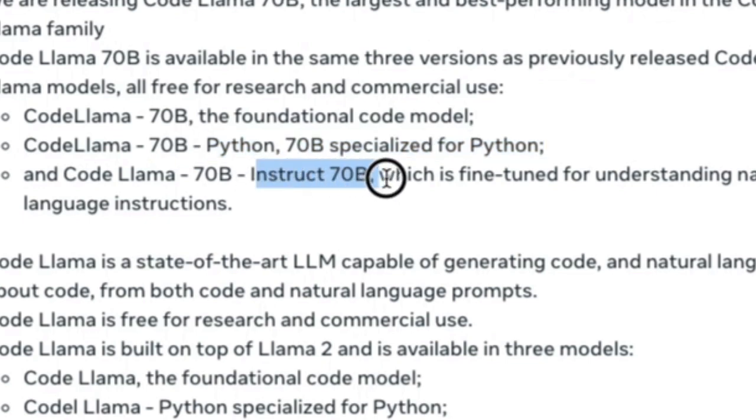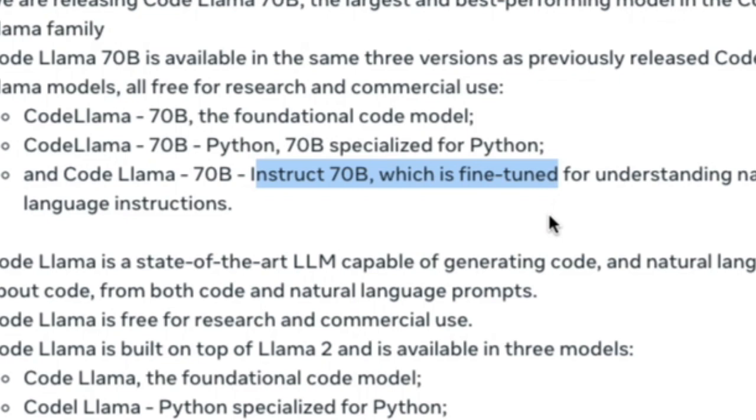Lastly, an Instruct version is fine-tuned to understand natural language instructions, enhancing its versatility.